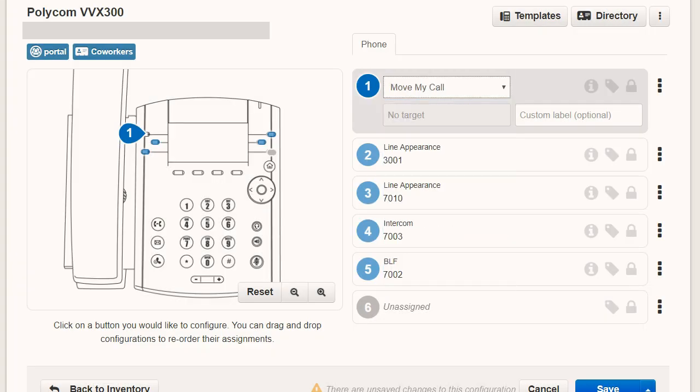Move My Call, which allows an active call from any other device registered to the user to be transferred to this device.